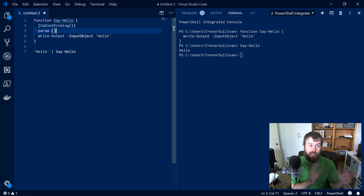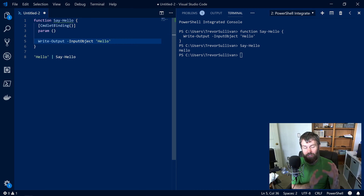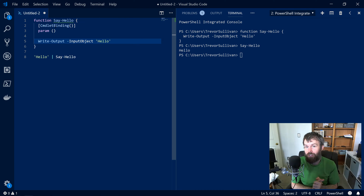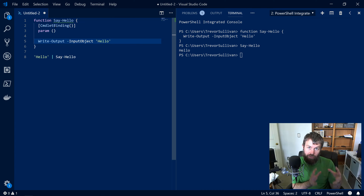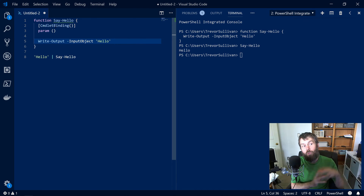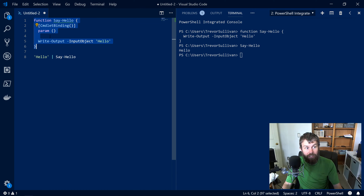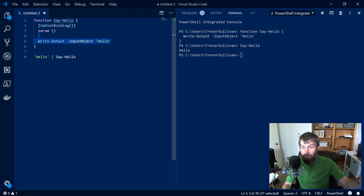There's something else at play that isn't necessarily obvious, especially if you're new to PowerShell, and that is the concept of three different blocks inside your PowerShell functions: a begin block, a process block, and an end block. Each of those blocks is executed at different stages of the PowerShell pipeline. Right now, anything that comes after the parameter block is considered the function's body.